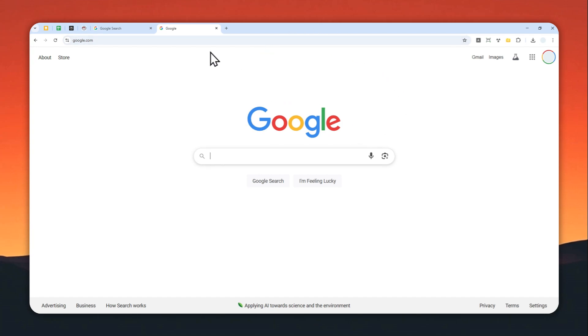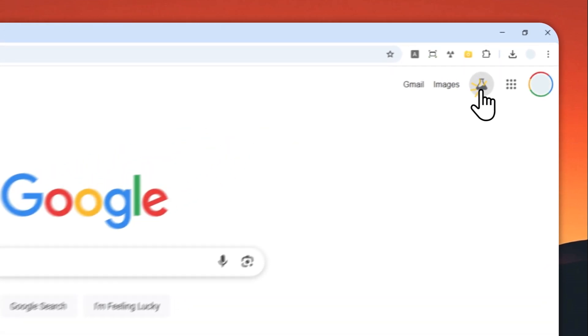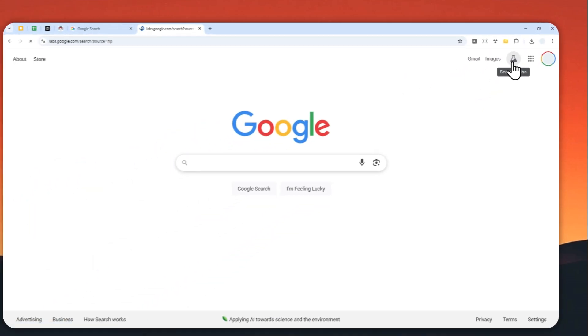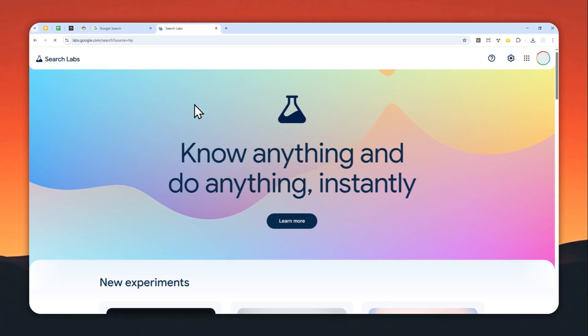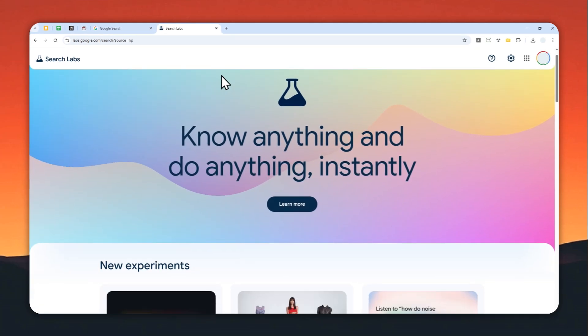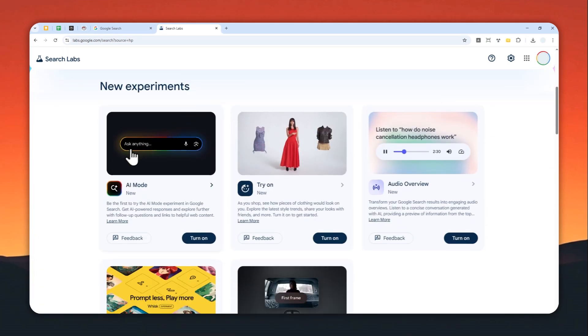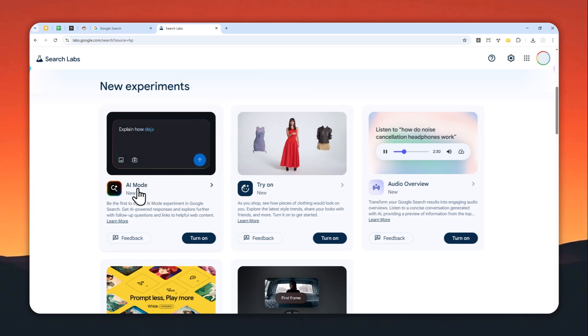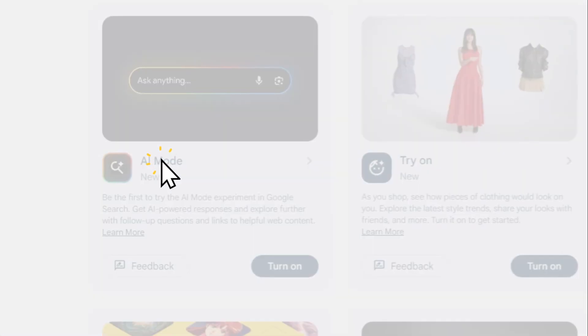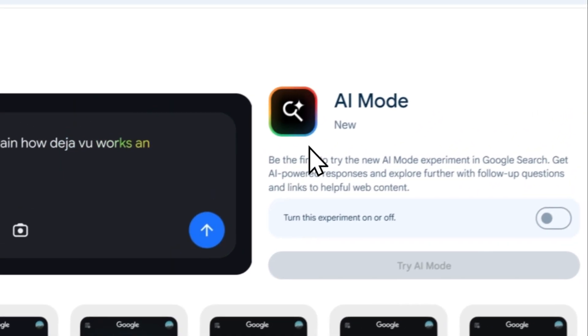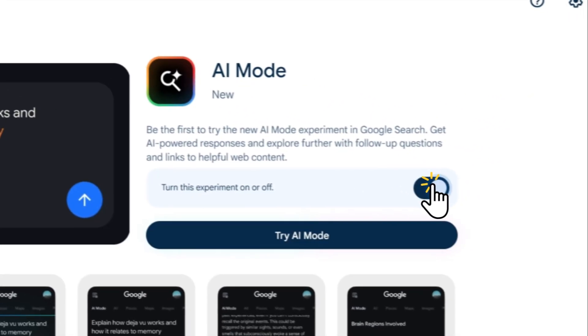Anyway, after you open google.com or open the Google app on your mobile phone, you can click this search labs icon. And basically we have to find the experimental feature called AI mode. Let's click on it and then let's enable AI mode.